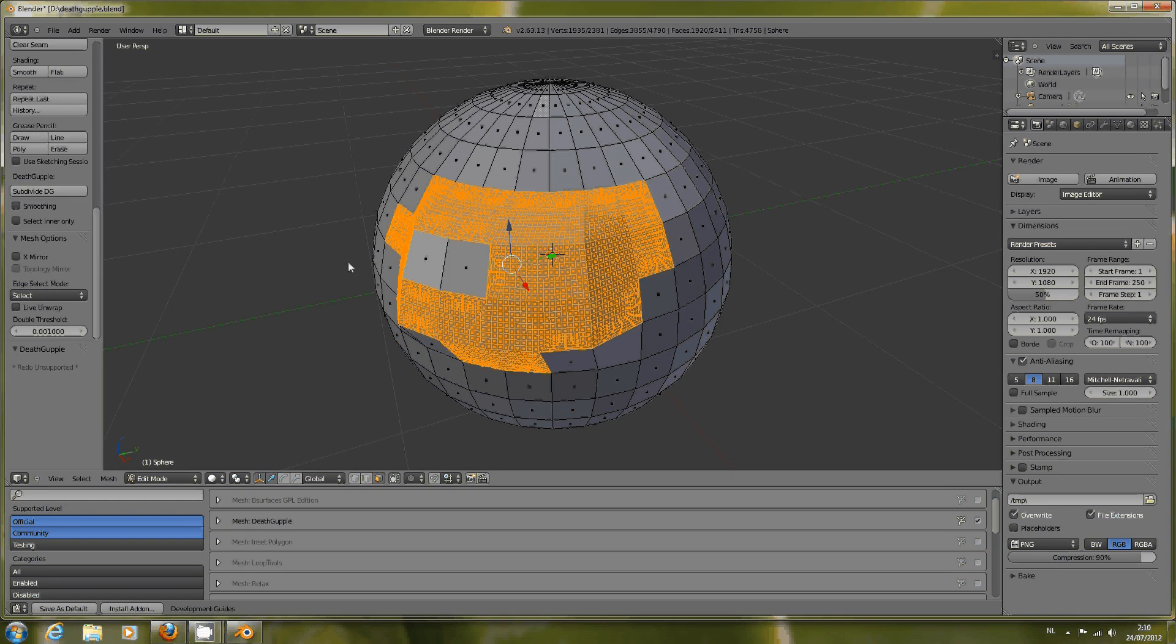That's the Dead Guppy Subdivision algorithm for you. See you later in some other Ewak Projects video.